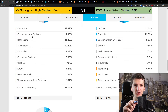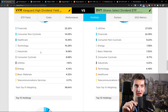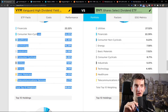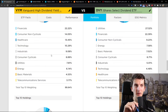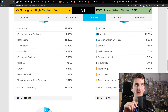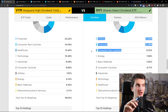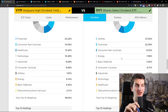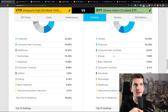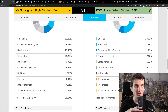VIM holds financials, consumer, healthcare, technology, and industrials with both cyclicals and non-cyclicals. DVI, on the other hand, holds utilities, financials, consumer, energy, and basic materials. So the sector focus is completely different — the sectors are not really similar between the two.